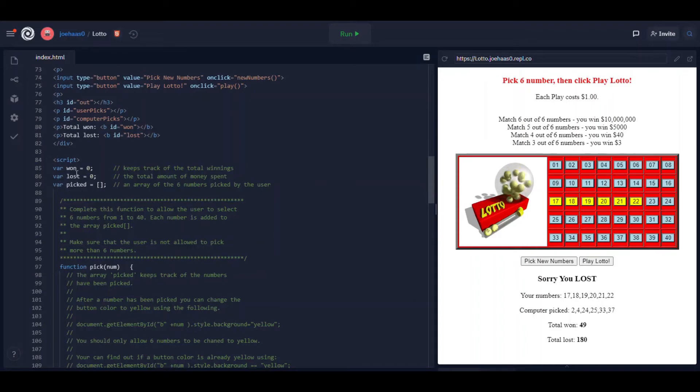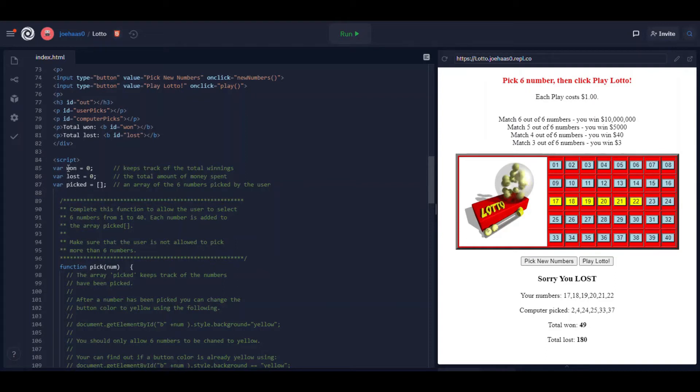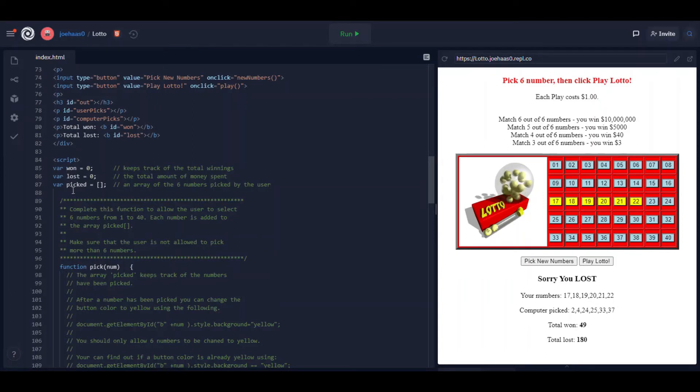As they click buttons you have to add each number to an array and the array is named pick. Now I sometimes discourage you from making variables outside of a function but it kind of makes sense in this context. These are global variables.